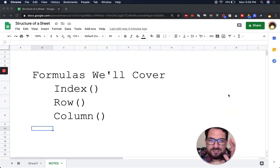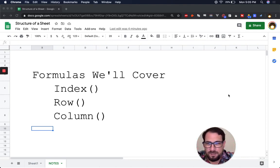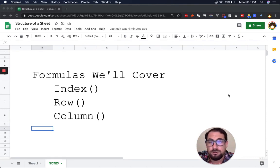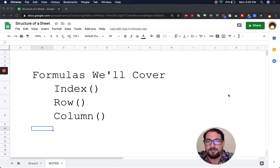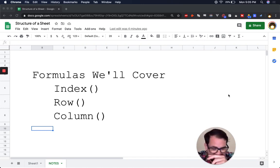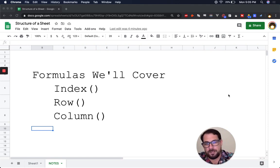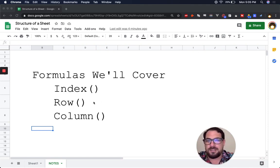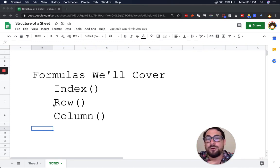This video is going to seem really basic to a lot of people, but for beginners just getting into Google Sheets for the first time, this will be incredibly helpful. I'm going to tell you what the structure of a sheet is, how to unlock that, and some really fun things I like to do with these three formulas: INDEX, ROW, and COLUMN.